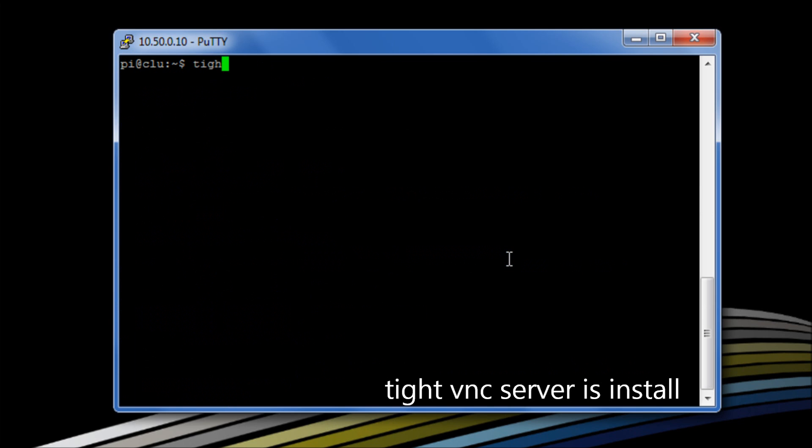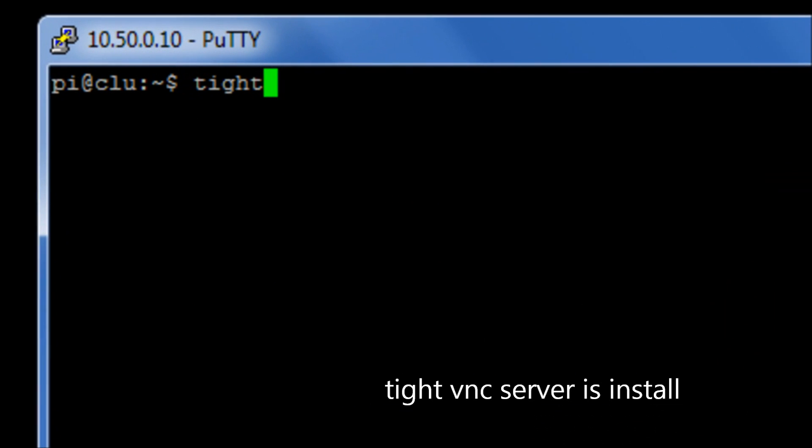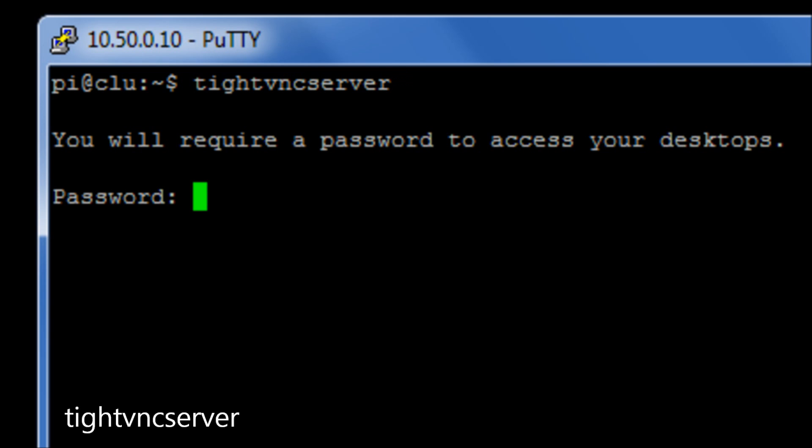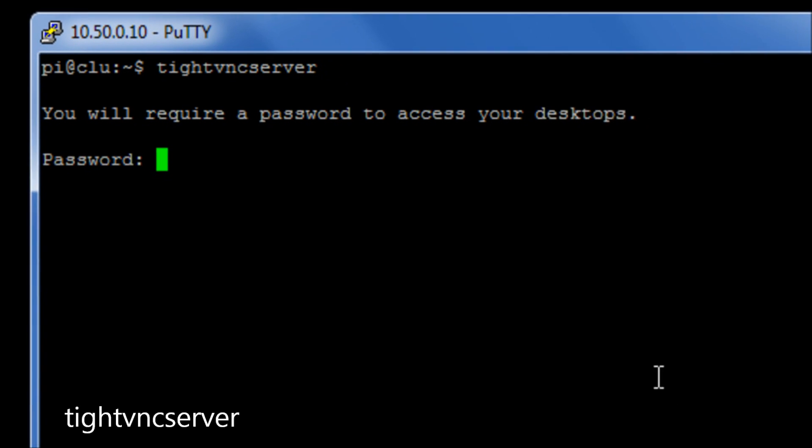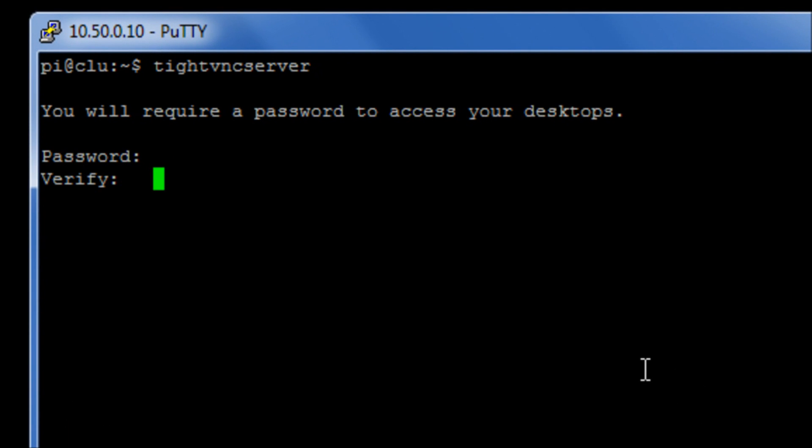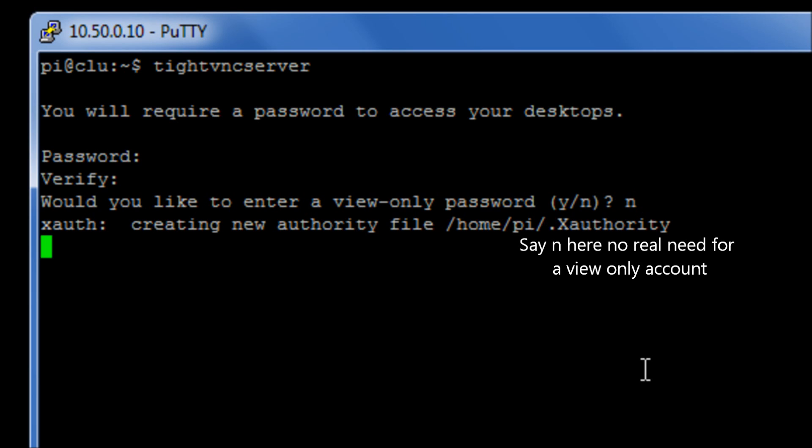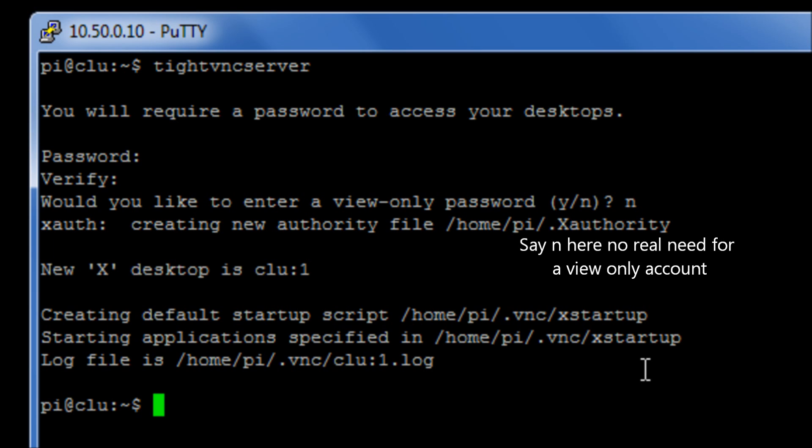So we're now going to run the command tightvnc server, which is essentially going to start the vnc server. It's going to ask us for a password for when we access it. And it's going to ask us also for a read-only password. We're going to say no, because I'm not interested in a simple read-only access or for rewrite access to the system.